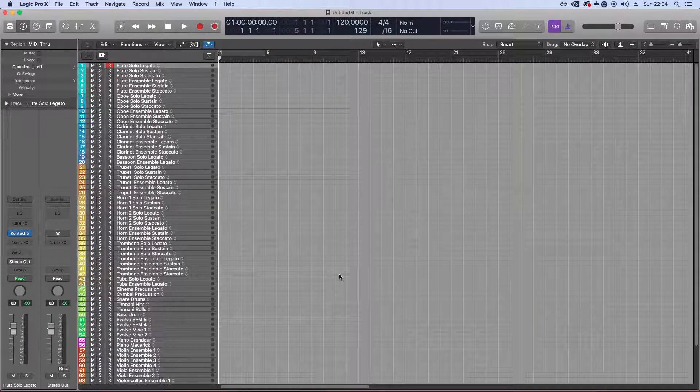In the next video, I'm going to go exactly through how I set up my mix and reverb buses for this template. I'll catch you in the next one, guys.